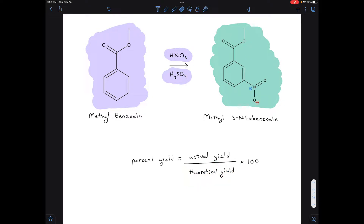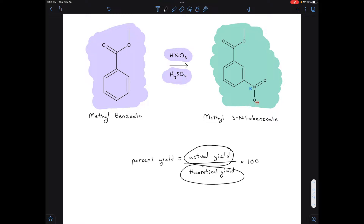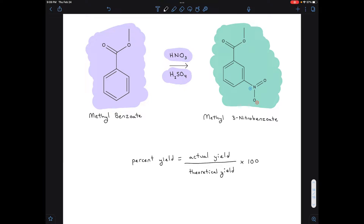We multiply by 100 because we want a percent — it's a more convenient, intuitive way of representing this number. So really what this is saying is: how much did you get compared to what you could have gotten, expressed as a percent? For example, if your percent yield is 50%, then you got 50% of the product you could have theoretically gotten.